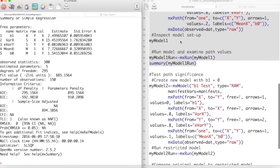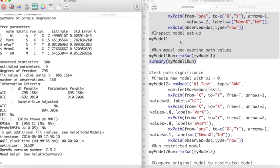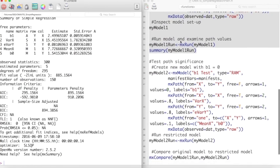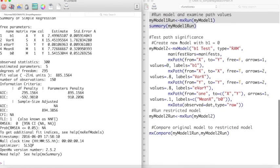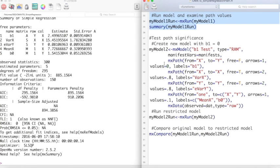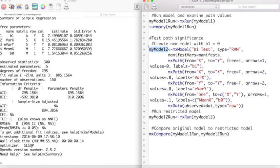Our next step is to create a second model. In this new model, we will set b1 equal to 0. I call this object myModel2, and I have named it b1Test.